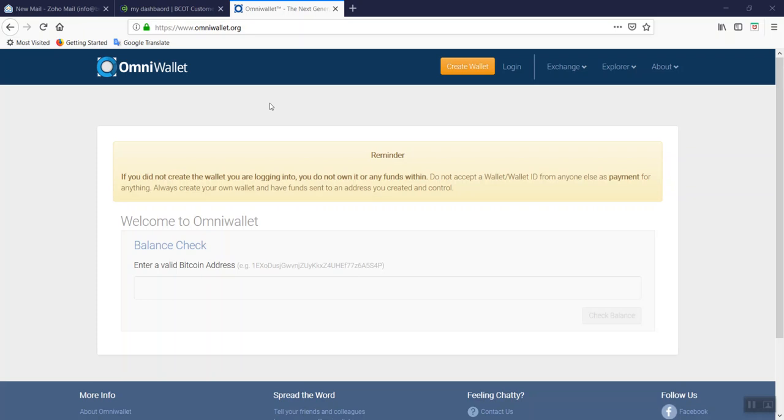We will now demonstrate how to log in to OmniWallet.org. Go to www.omniwallet.org and this screen should come up.